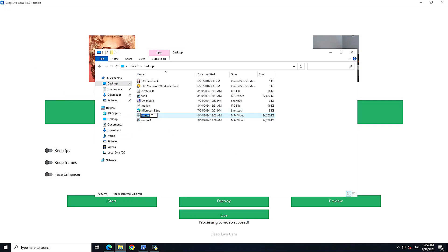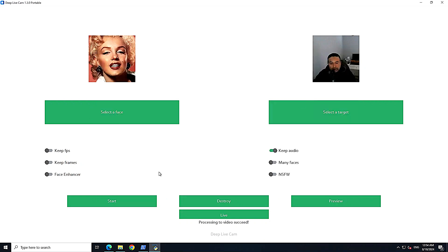There are a few other options you can explore: you can enhance your face if you want, the NSFW toggle is for adult content filtering, and you can enable 'Many Faces' mode to swap multiple faces at once.